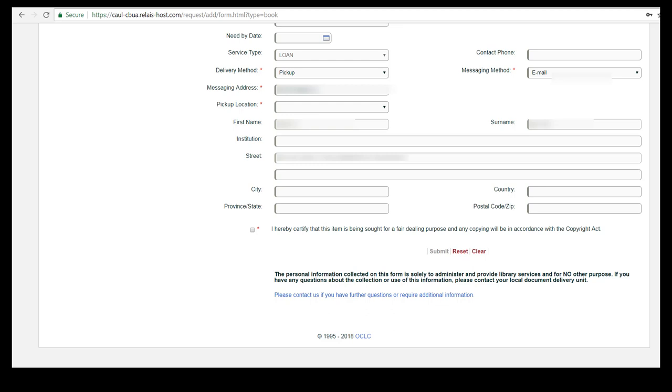Once all of the information is correct click the box at the bottom and click submit. You will be notified by email when the book arrives.